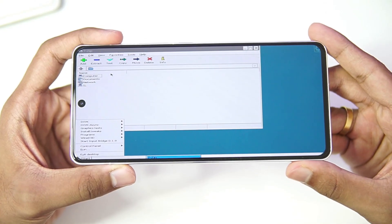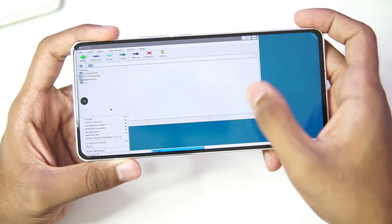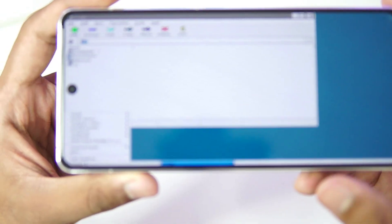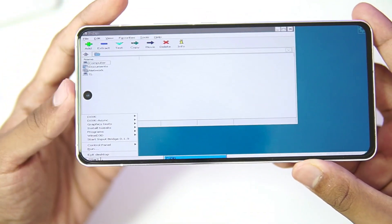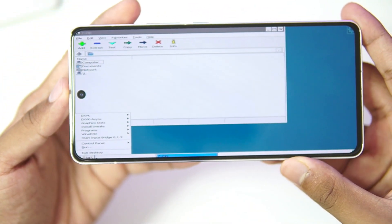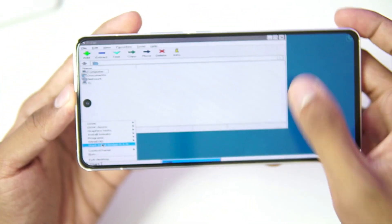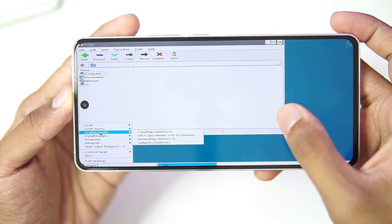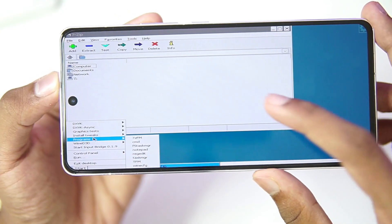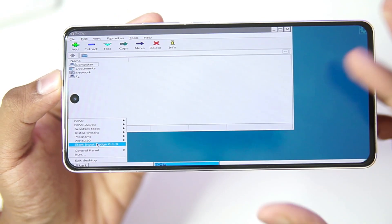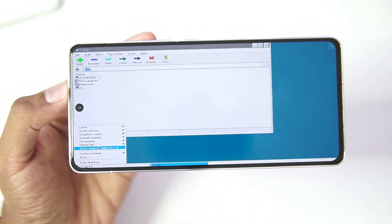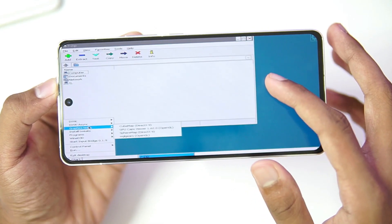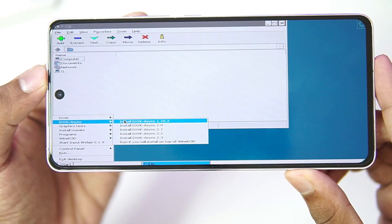Now that the emulator has successfully started, if you open the start option you'll be able to see a lot of customizations — DXVK, DXVK Asynchronous, Graphic Test, Wine D3D, and Input Bridge are all present. Everything has been provided in this emulator which makes it very easy to use.